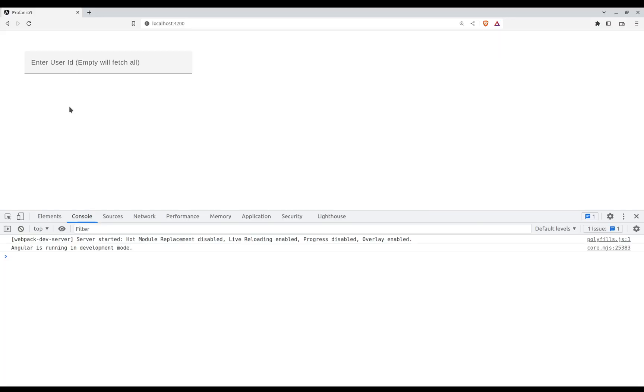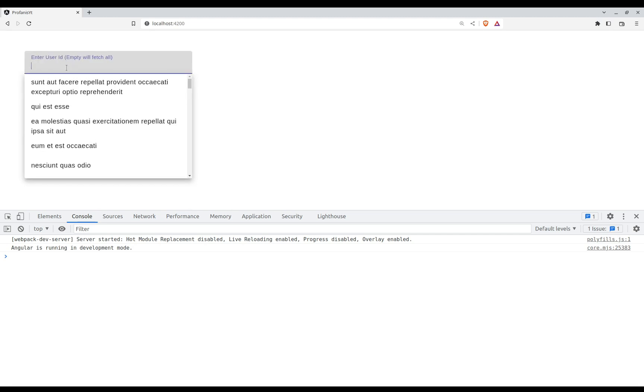Hello everybody! Welcome to another video from CodeShorts with Profanis. In this video we will see how to use signals with RxJS in Angular by converting an RxJS source to a signal. More specifically, we will see how to create a type-ahead based on Angular Material — covering user input to an RxJS source, a loading indicator, and debounce time. Without further delay, let's get started!